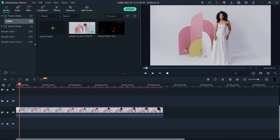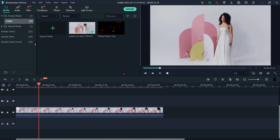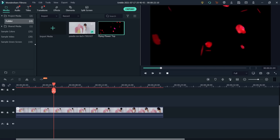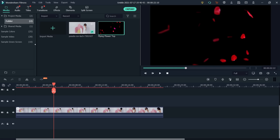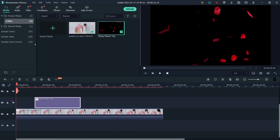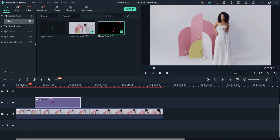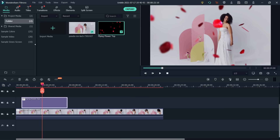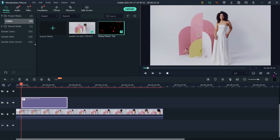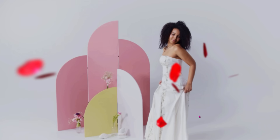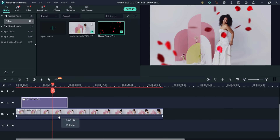I have already placed one clip — a dancing girl — on my timeline. I have another clip of flying flower leaves and I want to overlay it on the first clip. We can select and drag it onto the timeline and position it as per our requirement — when we want it to enter. If we want it from the starting we can move it, then play to see the preview. This is how we can use the overlay effect.